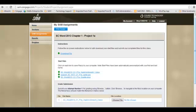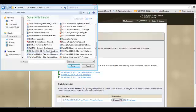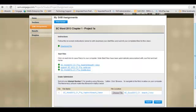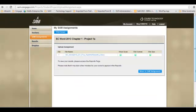At the bottom, you will see the Grade Submission area. You will browse for your file and then select the Submit button. As soon as your file is submitted, SAM will check to make sure the file format and size are correct, and that no viruses are attached to the file. Within a few minutes, your file will be graded.